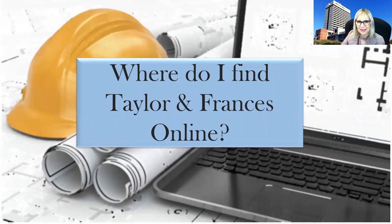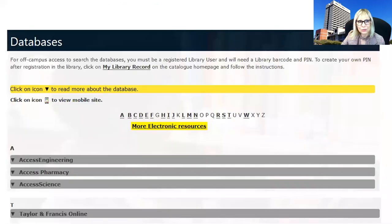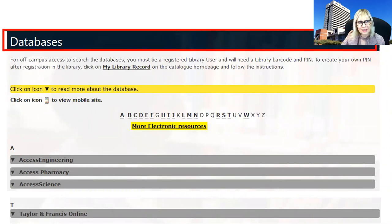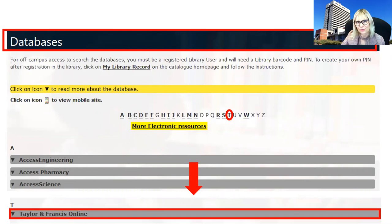Where do I find Taylor & Francis online? If you go to your library website, click on online databases and you will find a list in alphabetical order of all the databases. Click on T and it will take you to the T section of the databases, and you will see that Taylor & Francis online will be the first one there. Click on Taylor & Francis online.